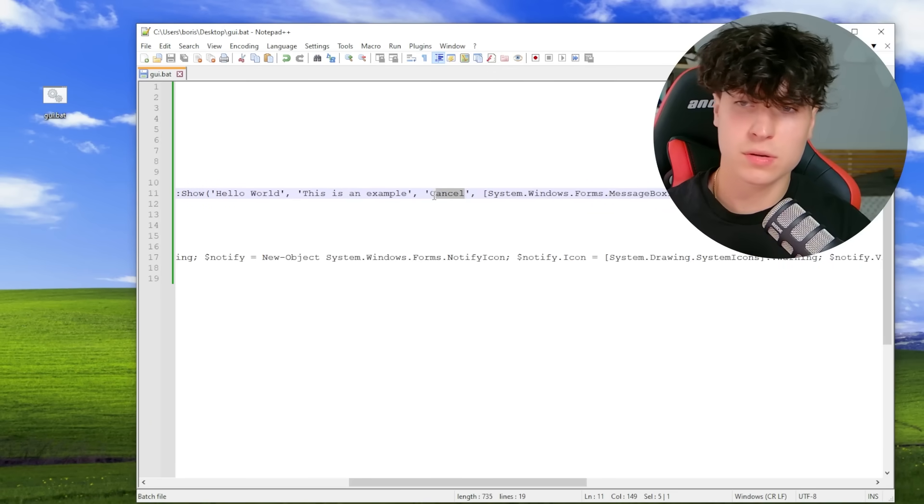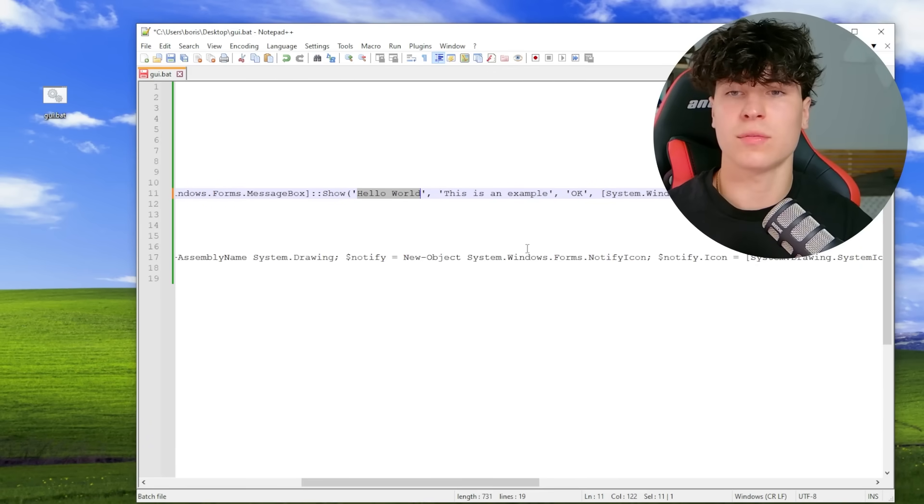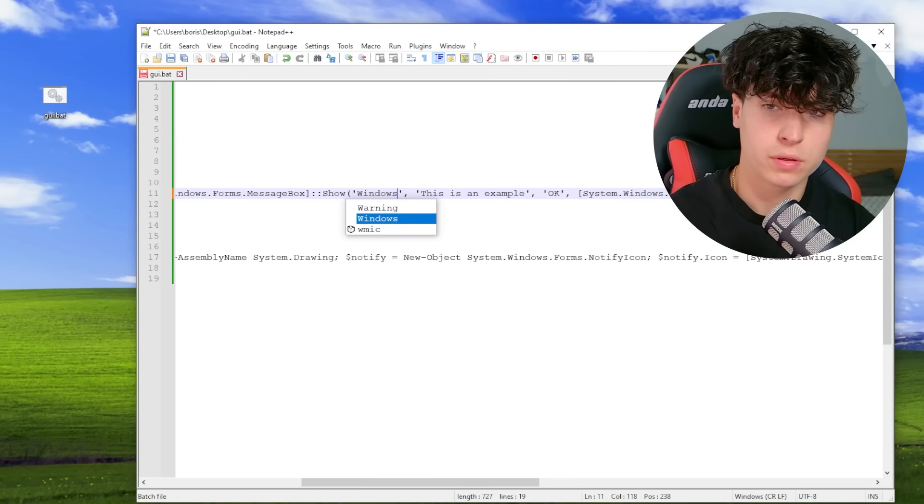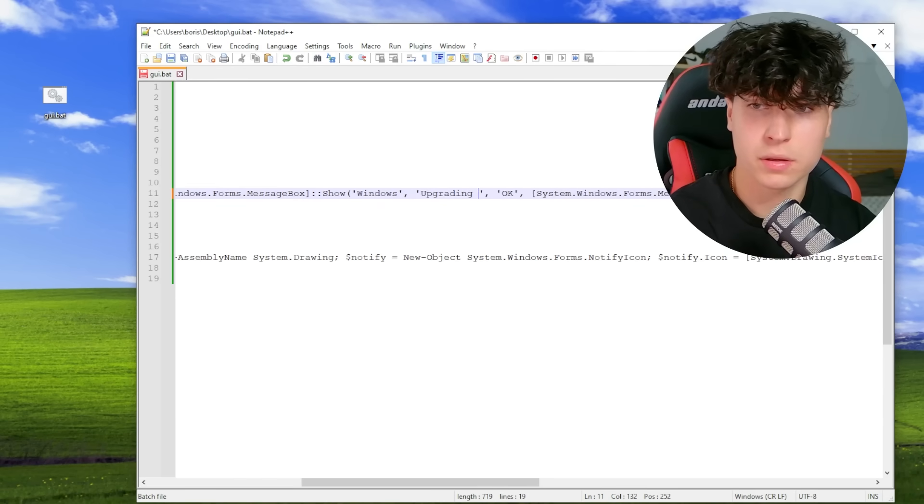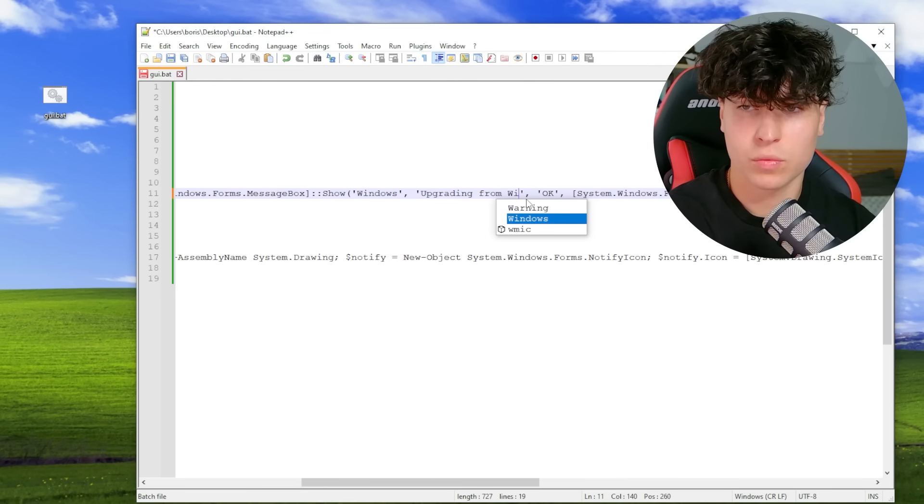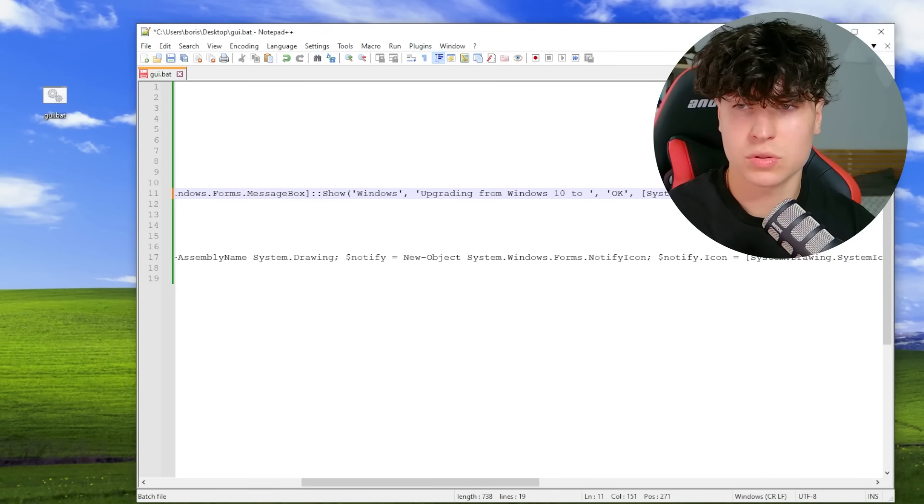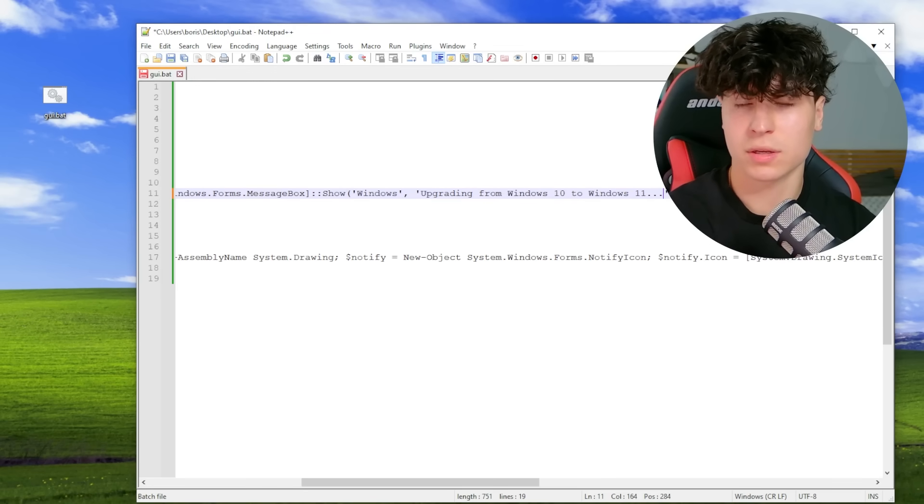Here, wait, this was okay. And we can make this like, actually, let's make all of them like something related to defender. It can be like, actually windows upgrading, upgrading from windows 10 to windows 11 dot, dot, dot. Okay.